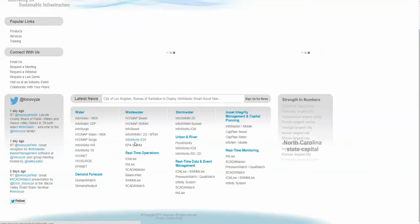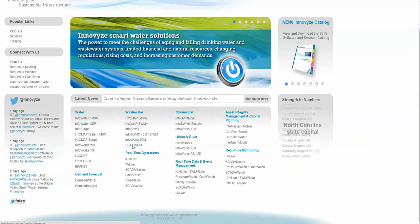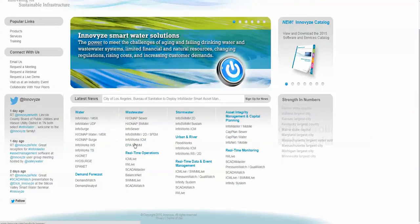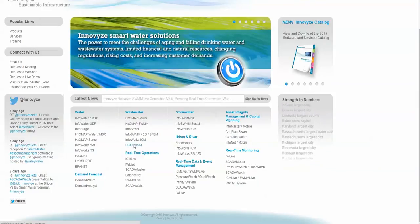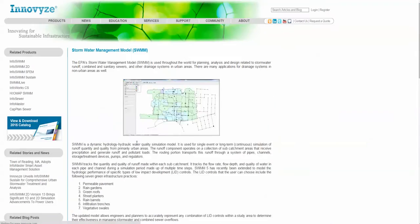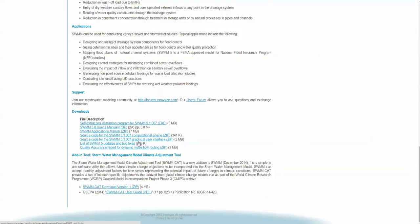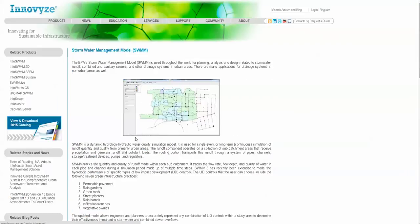We also now have direct downloads of EPA SWMM 5 — Delphi GUI and the source code. So you can get the installs, you can get the PDF manuals, etc., directly from our website.